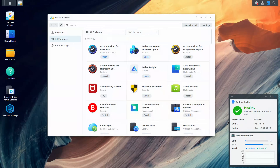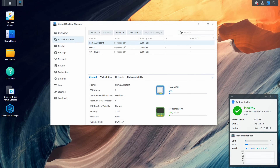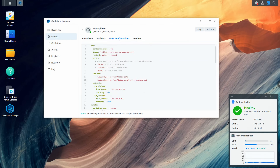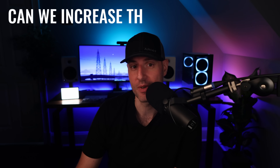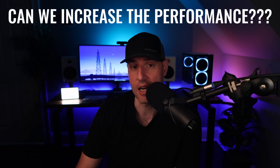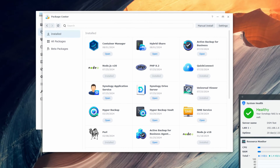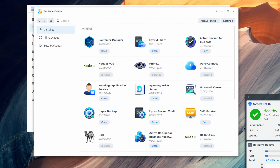The performance of a Synology NAS — a lot of people take it for what it is, meaning that when they install a package or run a virtual machine or Docker container, the performance they see is what they learn to deal with. But what if there was a way to increase the performance of all of your Docker containers, virtual machines, and packages, and just about any application running on a Synology NAS? That's what we're going to look at in this video.